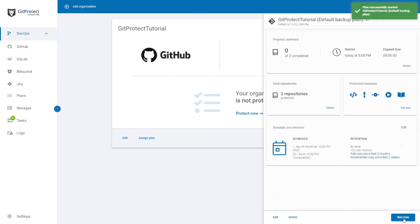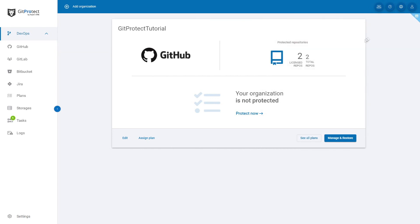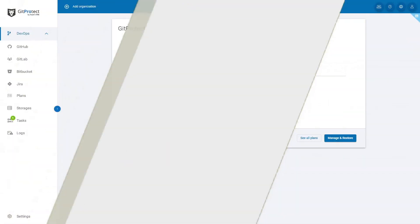You have now successfully set up a backup plan to keep your organization's repositories secured with GitProtect.io.